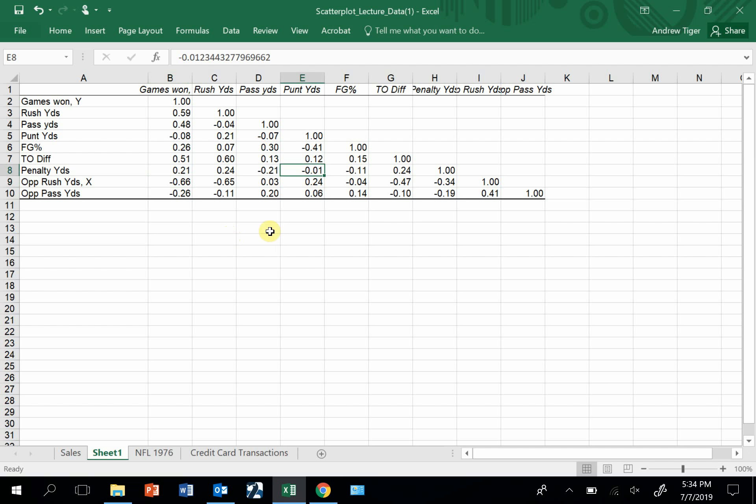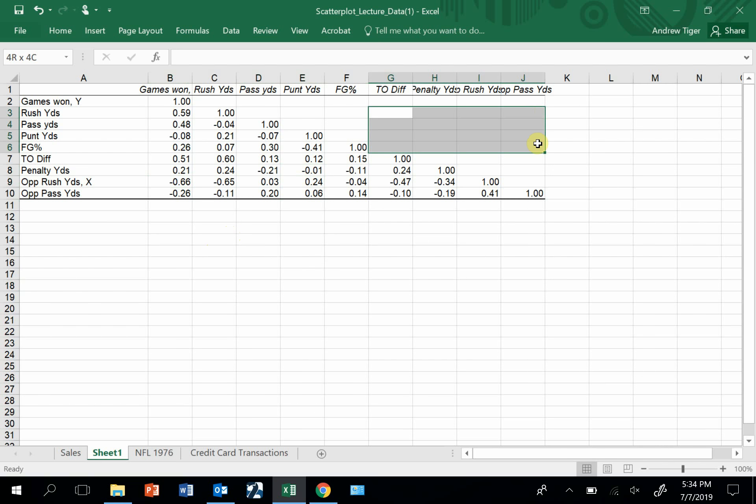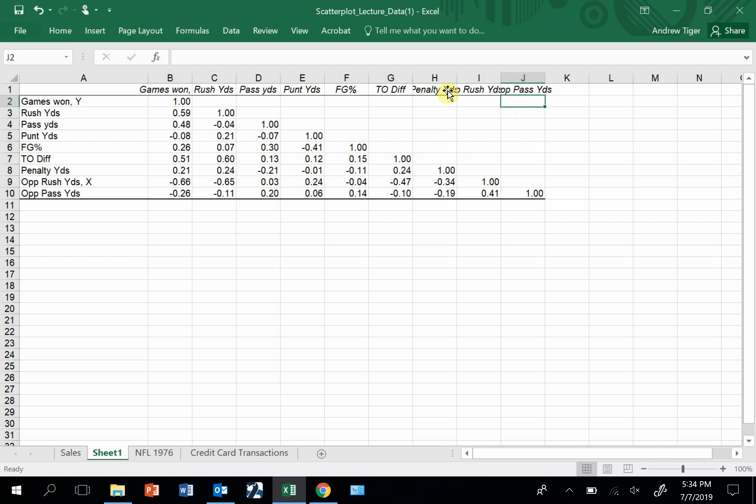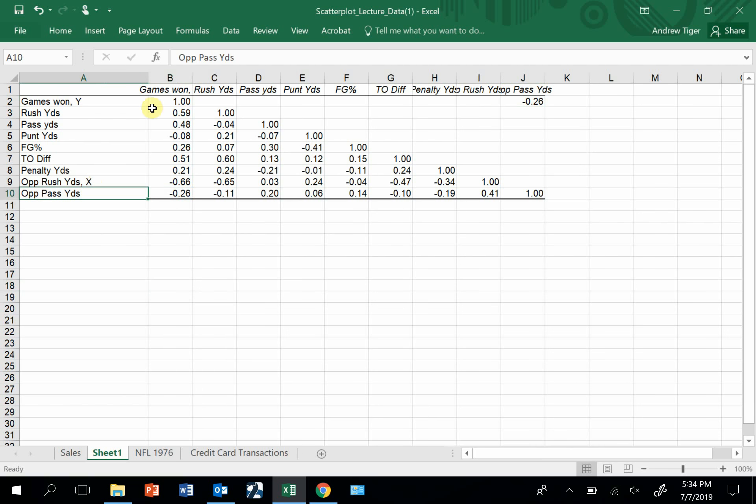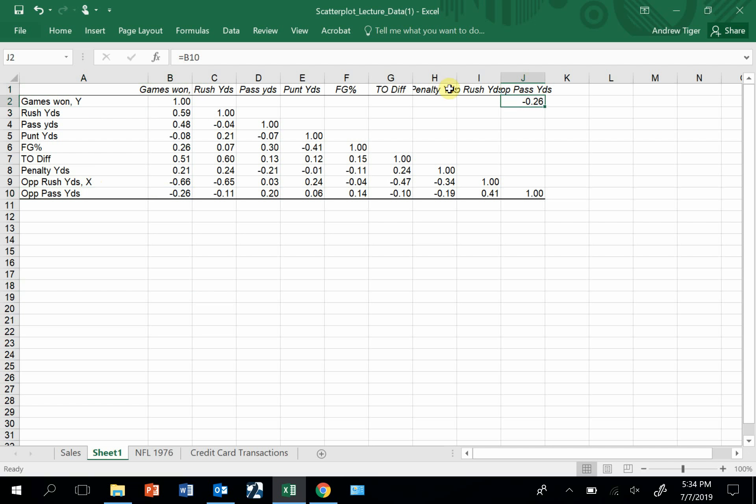This is a symmetrical matrix. Even though it's blank over here, it's not really blank. It's just this number should also be right there. It's a symmetrical data set. What I mean by that is the correlation between opponent pass yards and games won is the same correlation as games won versus opponent pass yards. It's the same number, they just don't list it twice.